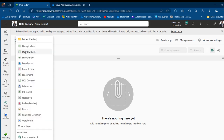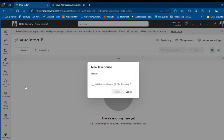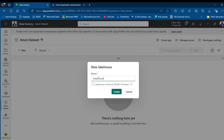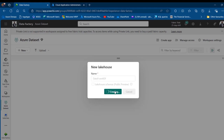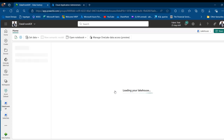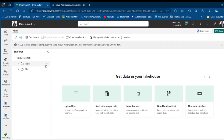Now we need to create the Microsoft Fabric Lakehouse. I'll click New, then Lakehouse. I'm going to call it 'Data from ADF'. This is a new functionality where we can actually create a schema similar to the warehouse. I'll click Create and we'll have the new 'Data from ADF' Lakehouse created.